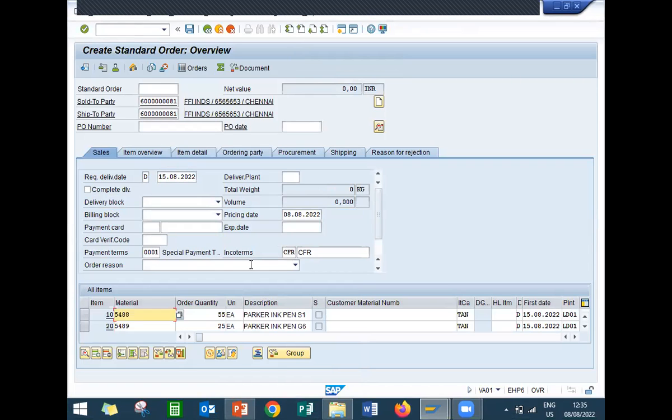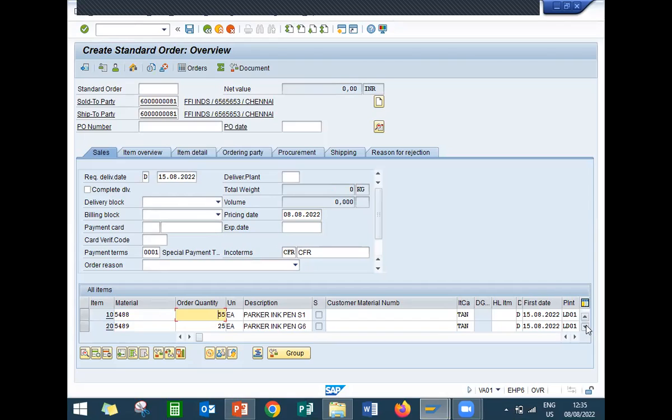See here, all the material numbers with quantity are already displayed. So this is item proposal.